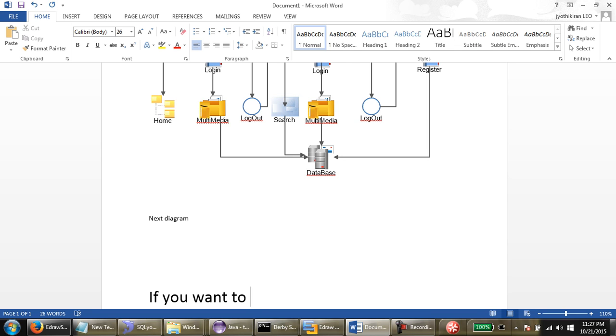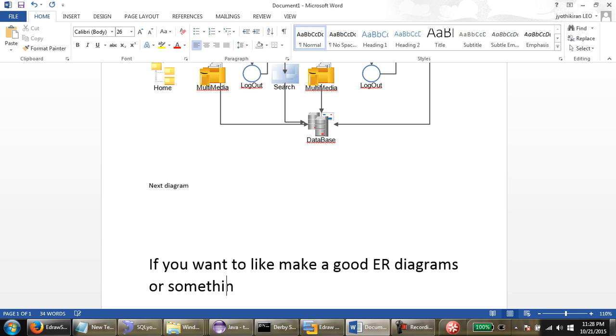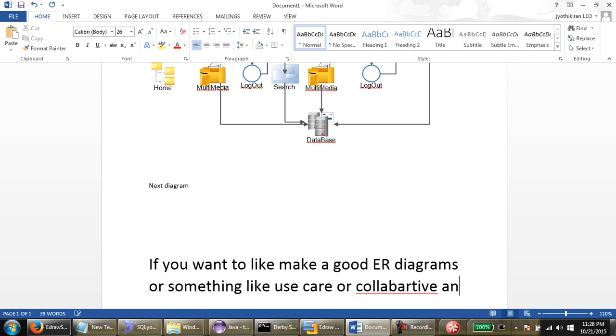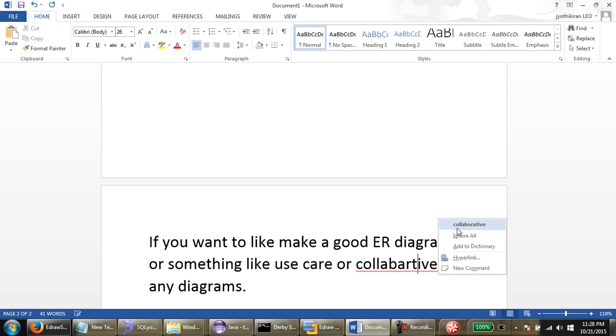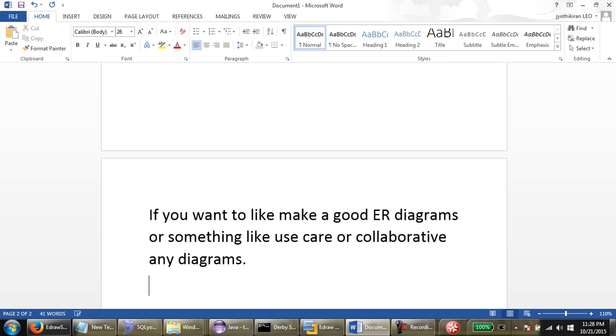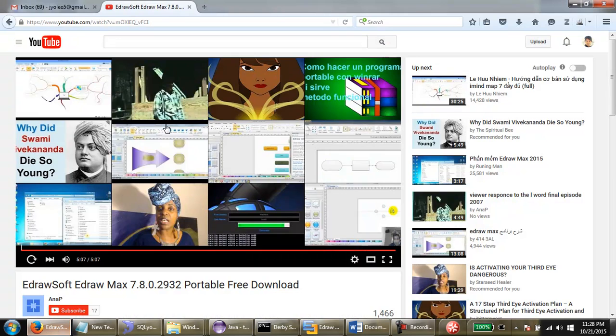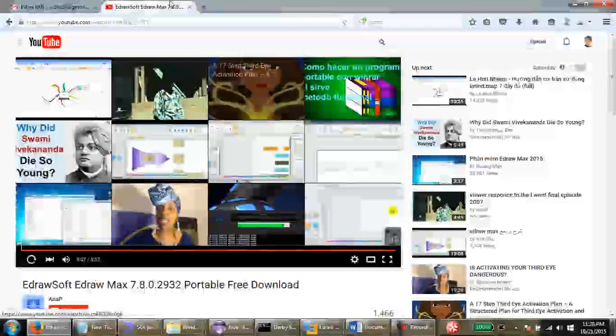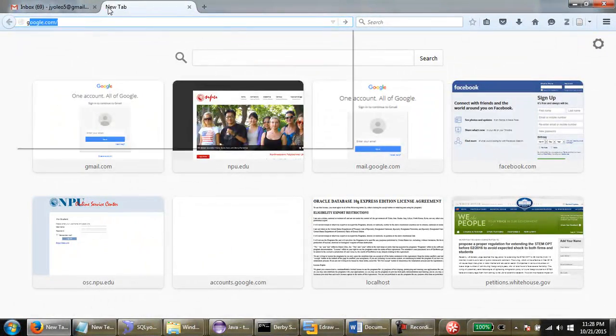If you want to make good ER diagrams or something like a use case or collaborate diagrams, I'm going to show you from the beginning in an hour. Let's work on it.